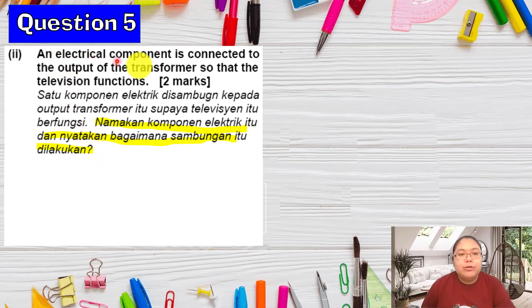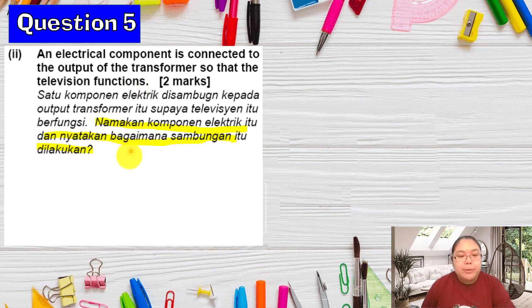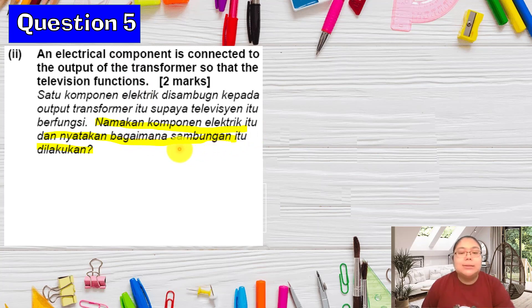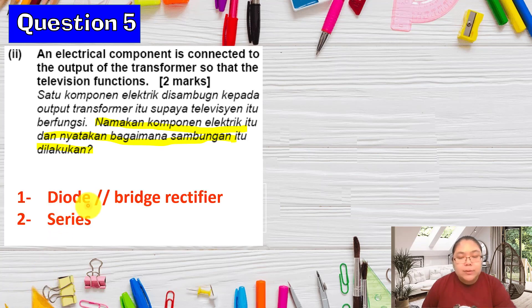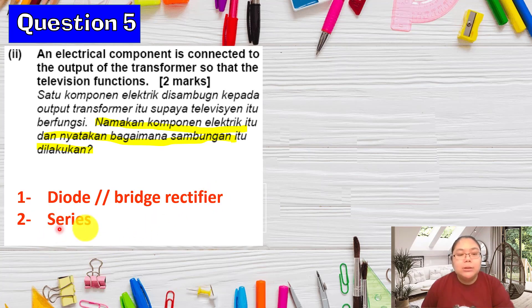Then we need to name two electrical components connected to the output of the transformer so that the TV can function. The component that can convert alternating current to direct current — there is just one component: the diode. We're using diodes. The diode is normally joined in a series circuit. The answer is diode, or you can say bridge rectifier, which can produce full-wave direct current. The connection should be series.